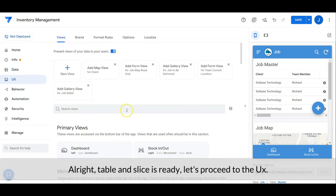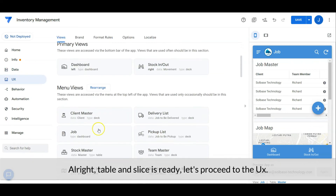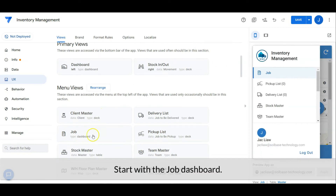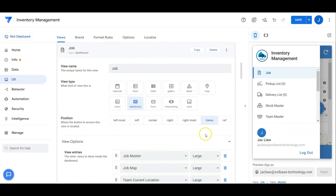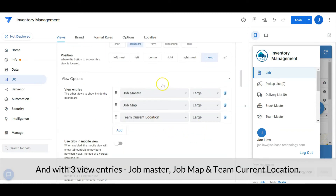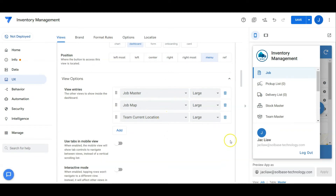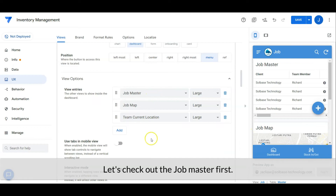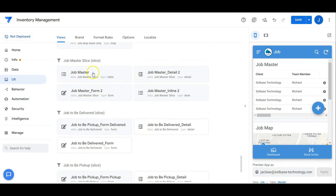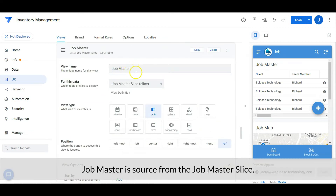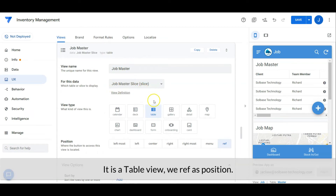Let's proceed to the user interface. Start with the job dashboard. Set the job as a dashboard, position at menu, with three view entries: the job master, the job map, and the team current location. Let's check out the job master first. The job master is sourced from the job master slice. It is a table view and the position is set as ref.